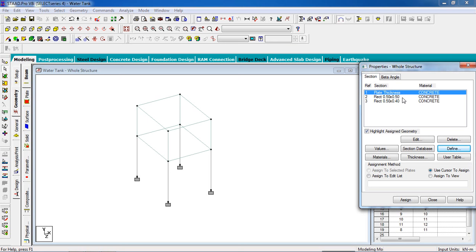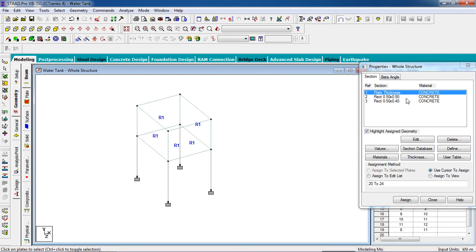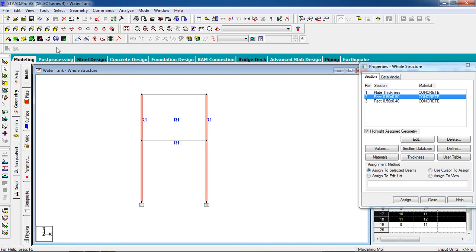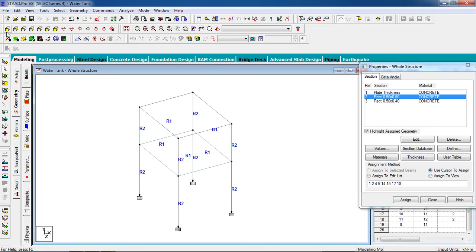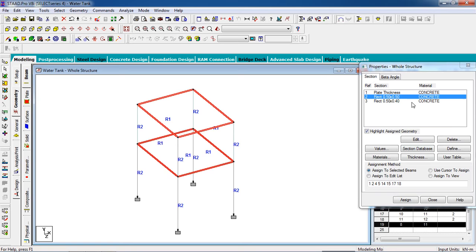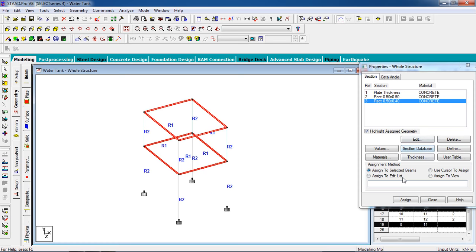Now assign member properties. Go to advanced plate thickness and select all plates, then assign to selected plates and click yes. Select the column property, select the columns using Ctrl for multiple selection, and assign. Now select the beam property, select the beams, and assign yes.